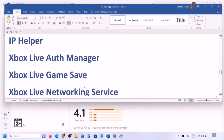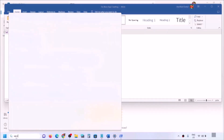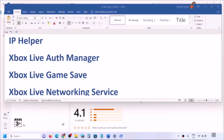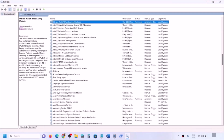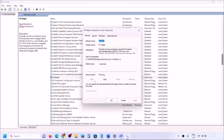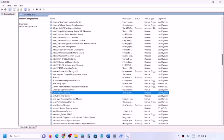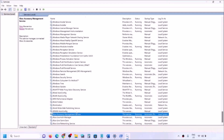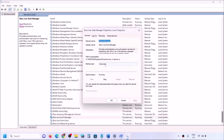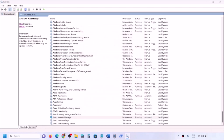The next step is to start the required services. Type 'Services' in the Windows search box and click on Services. Find 'IP Helper' in the list, double-click it, set it to Automatic, click Apply, click Start if highlighted, then click OK. Next, find the Xbox services — at the end of the list you can see four Xbox services. Double-click each one, set it to Automatic, click Apply, click Start if highlighted, then click OK.